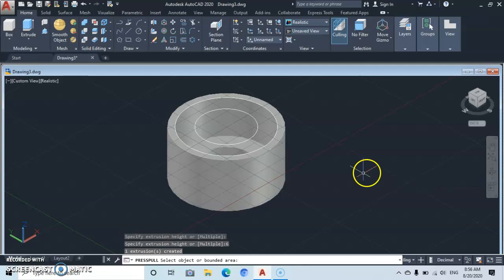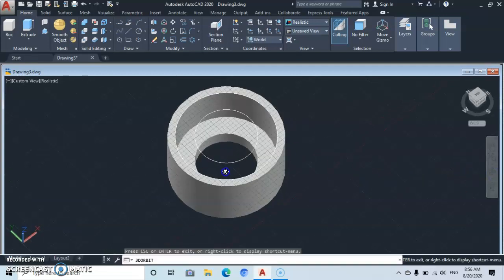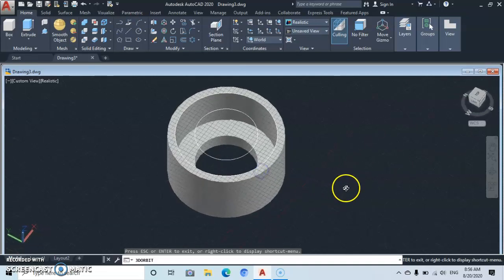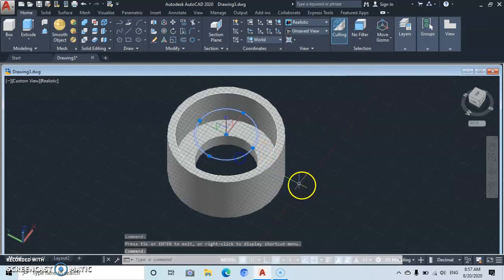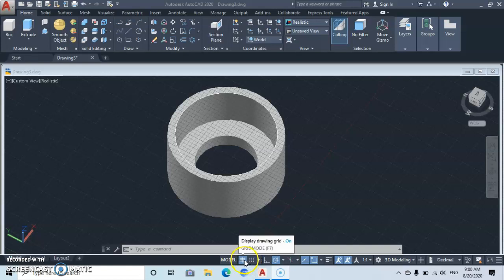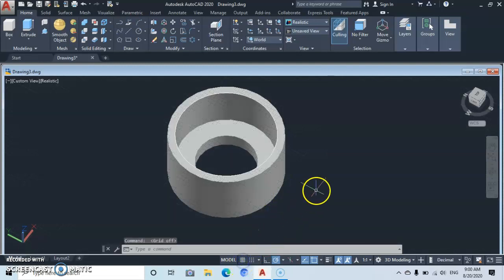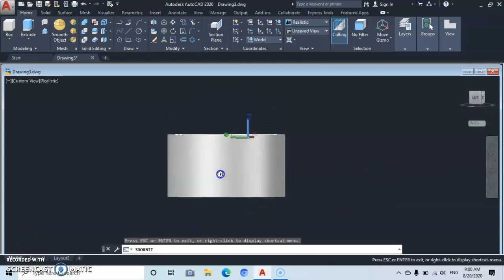Let's try to orbit to see what we have so far. Now let's delete this line. Let's also switch off the grid so you can see very well. With the grid switched off, the workspace is clear. Let's try to orbit again.